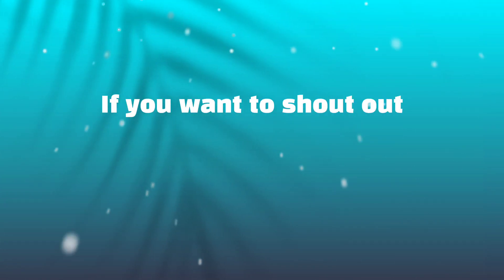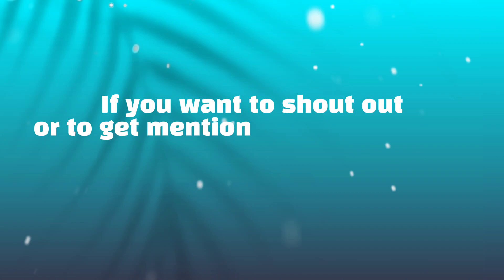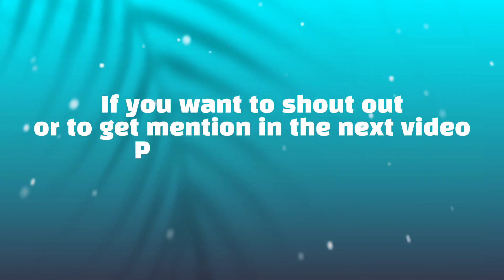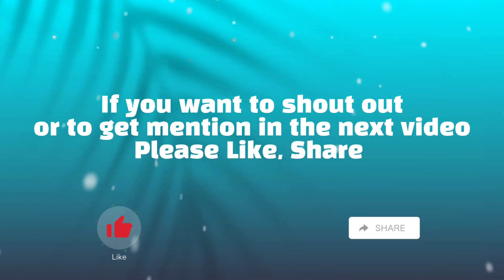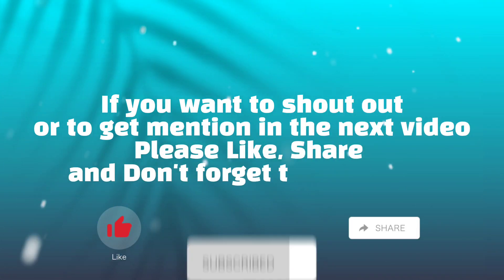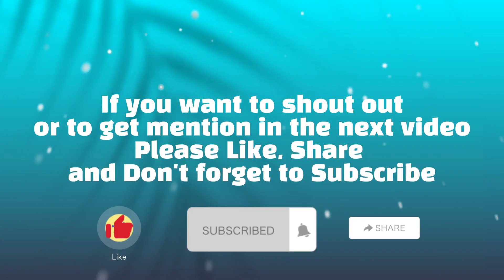If you want to get a shout out or be mentioned in the next video, please like, share, and don't forget to subscribe.